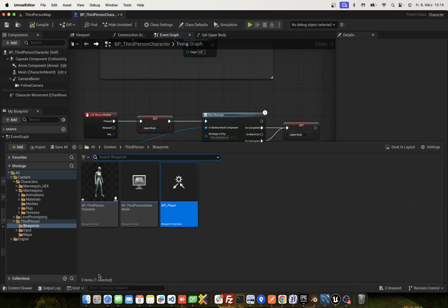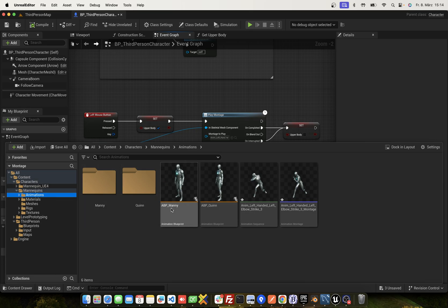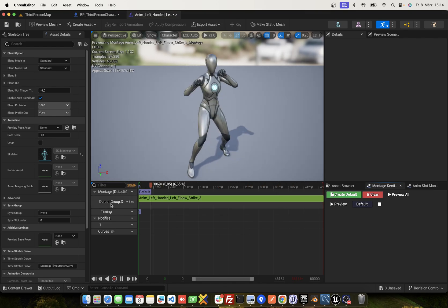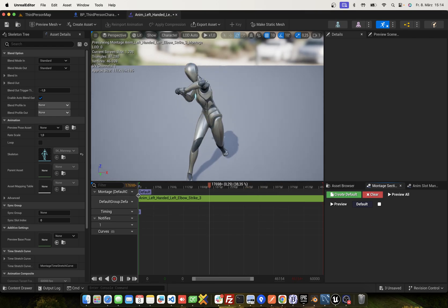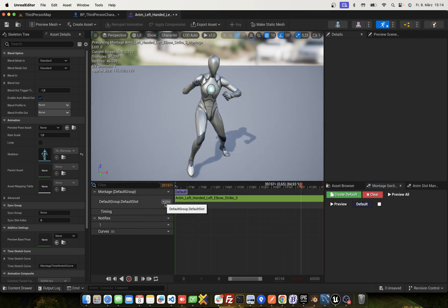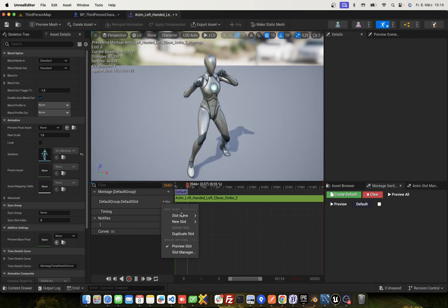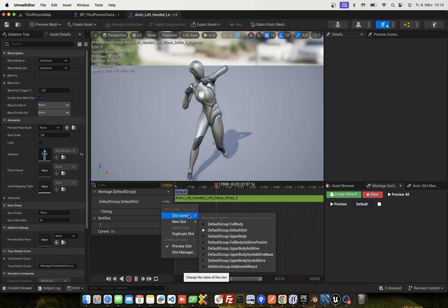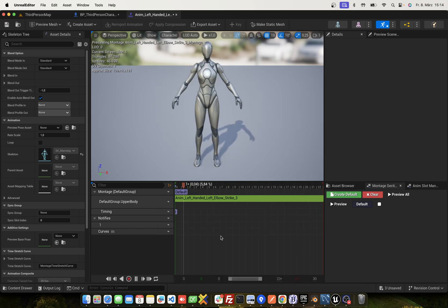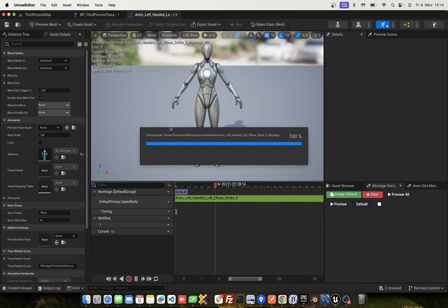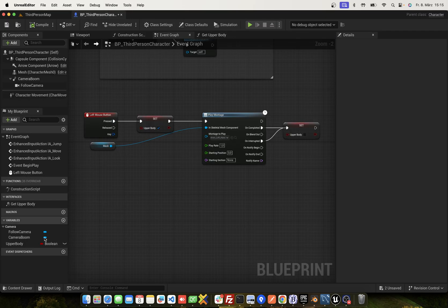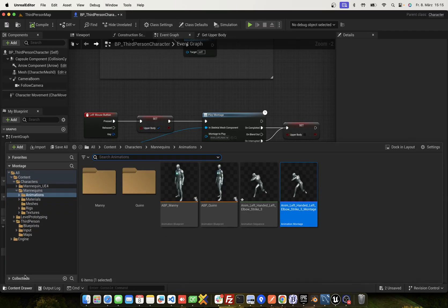Now, edit animation, your animation montage. And change from default slot to upper body slot. And close.